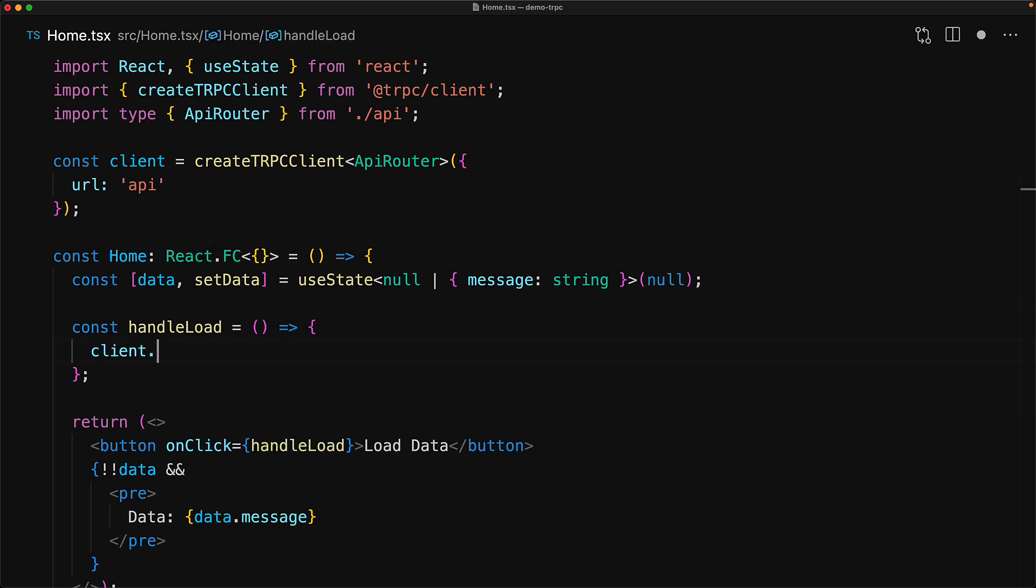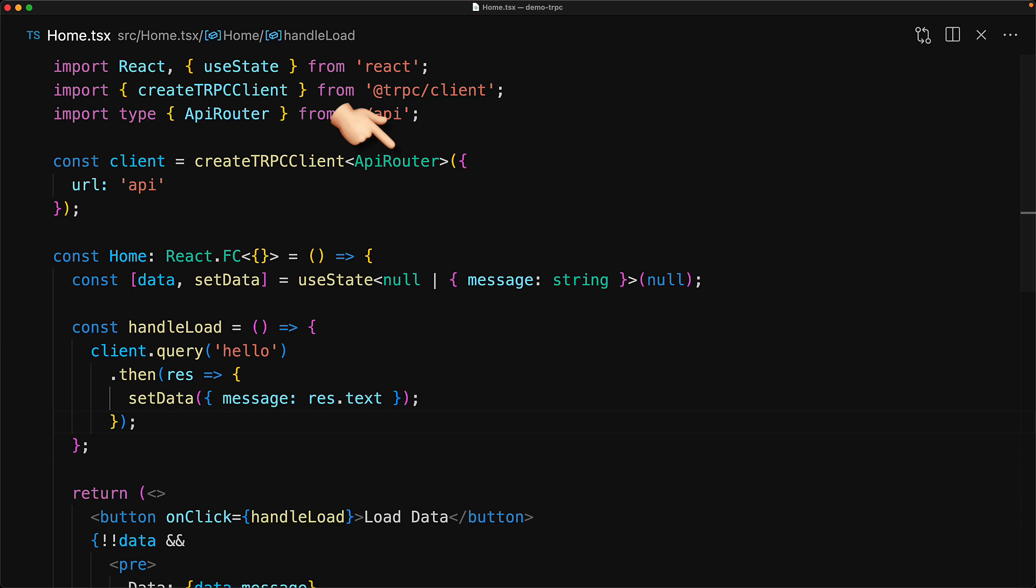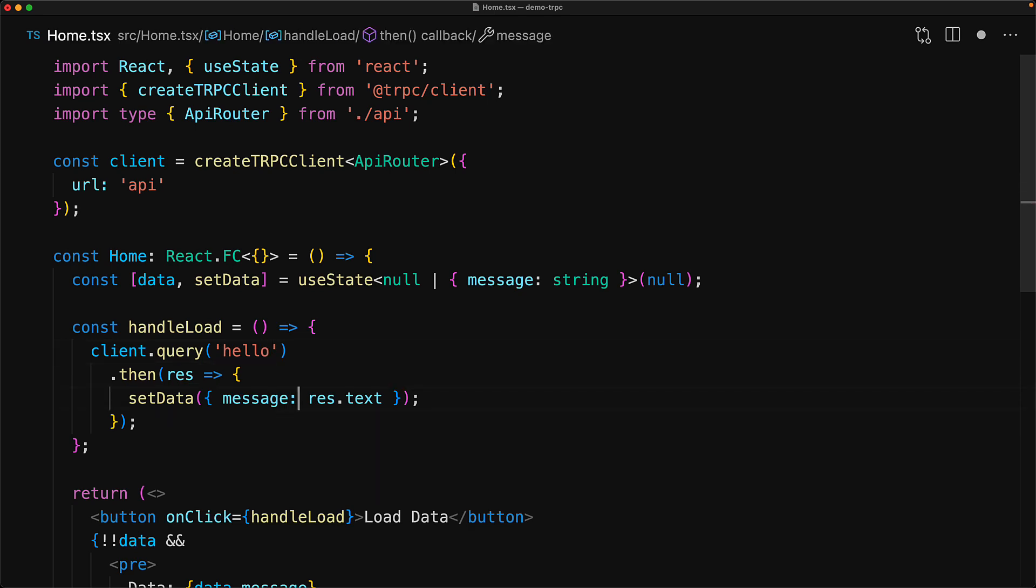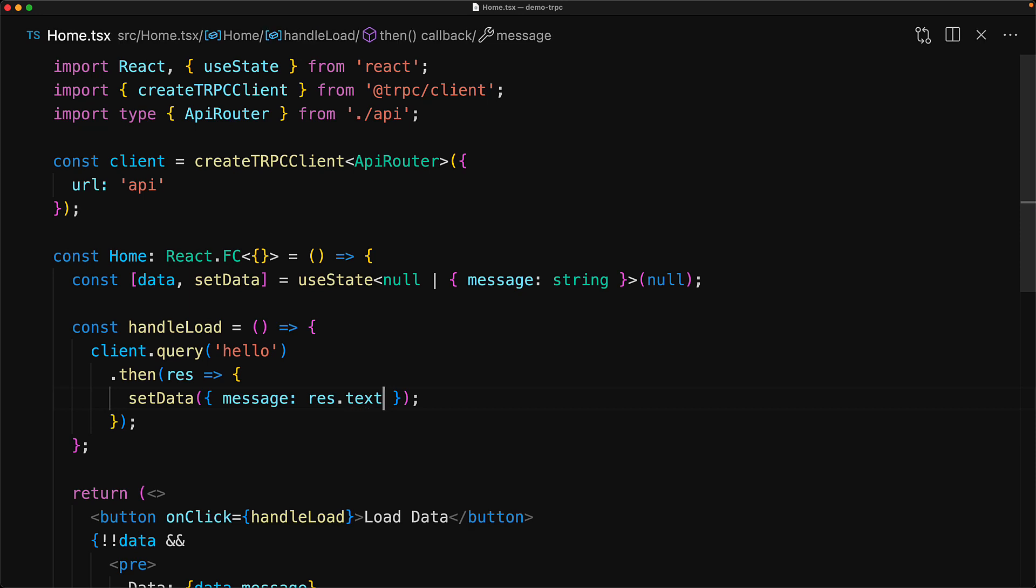And now we can use this client object to make typesafe queries to our server. For example, we can query the hello endpoint and access its response.txt. And it's typesafe because we provided the API router type when we created this client, which means that if you make a typo in the query, we get a nice compile time error, we also get a nice autocomplete. And the same is true when we try to access the payload information, we get nice compile time errors as well as autocomplete.